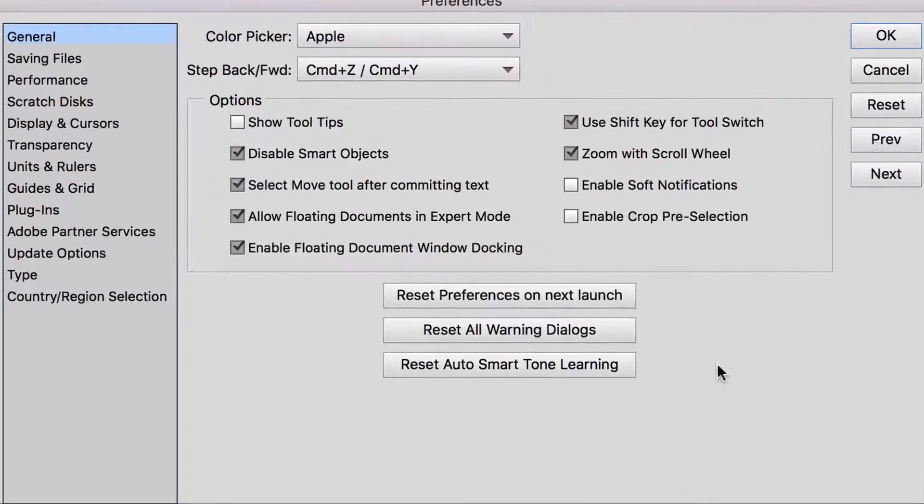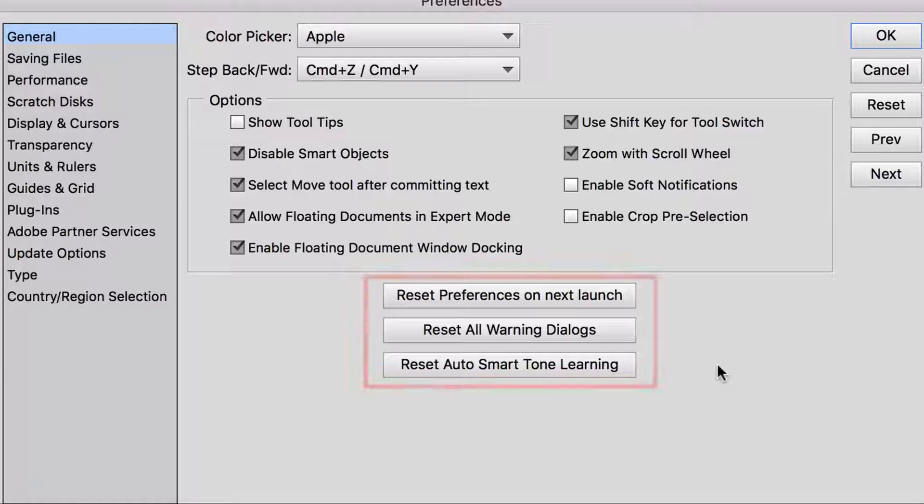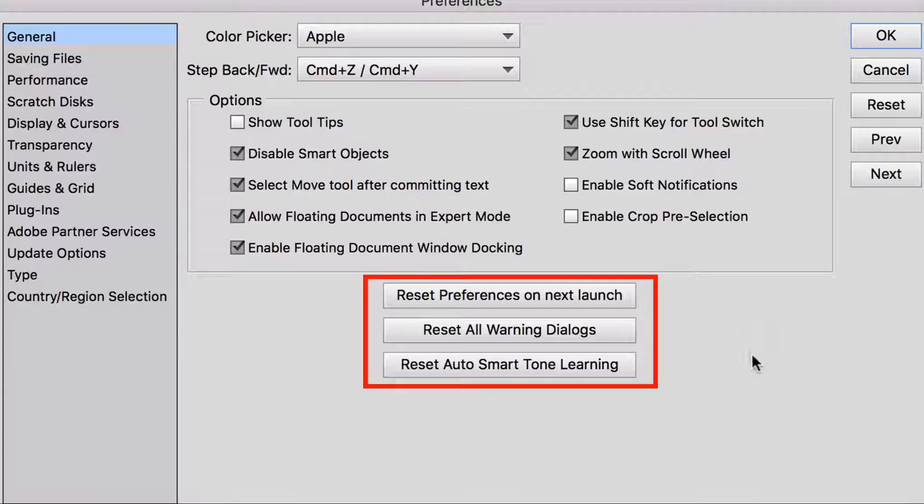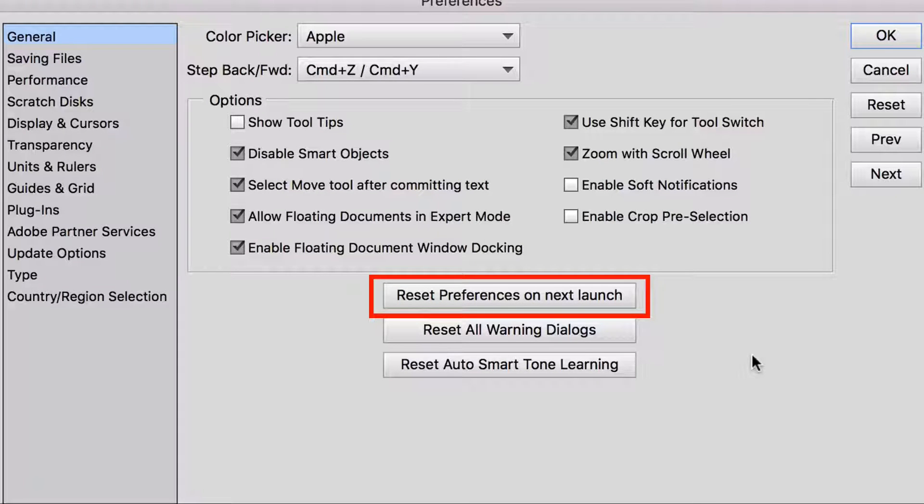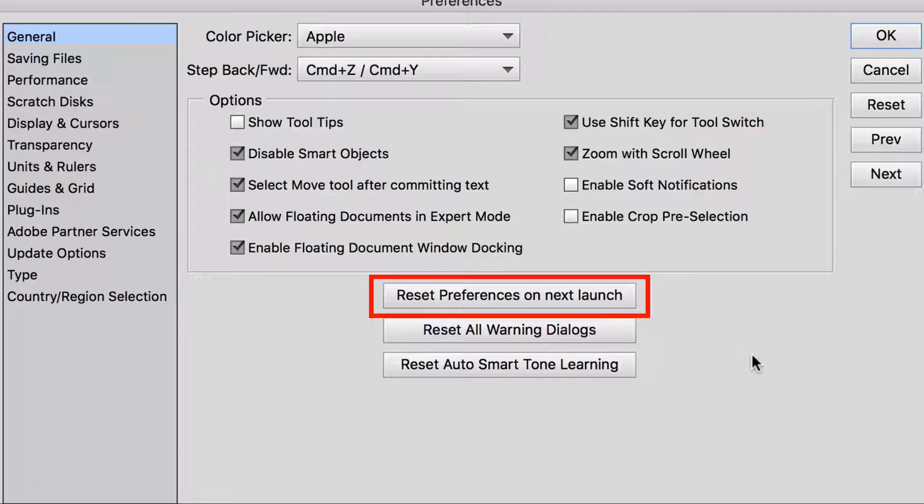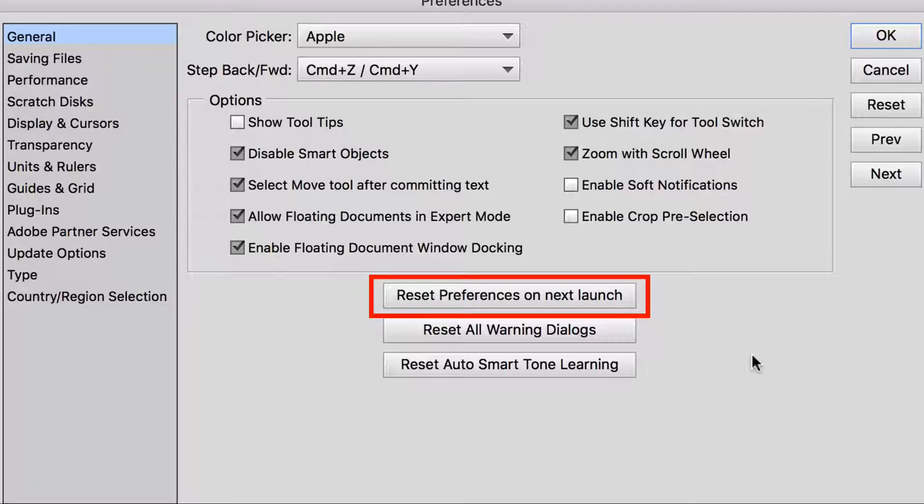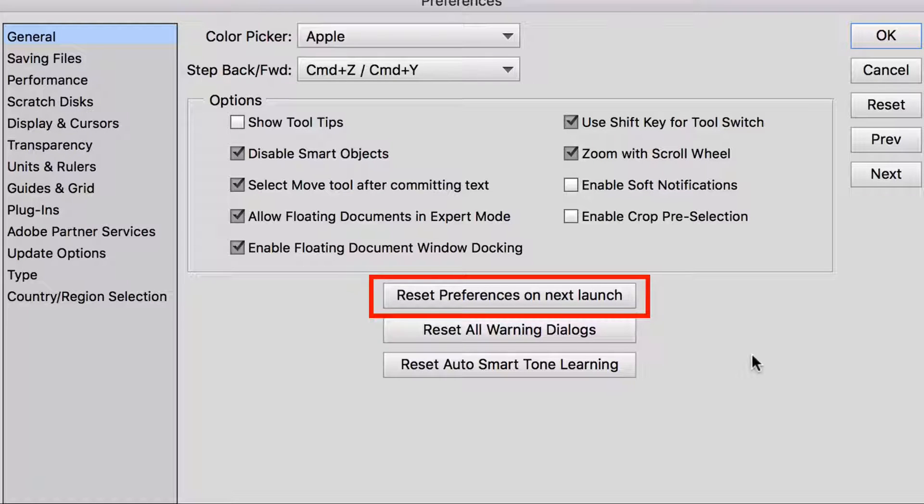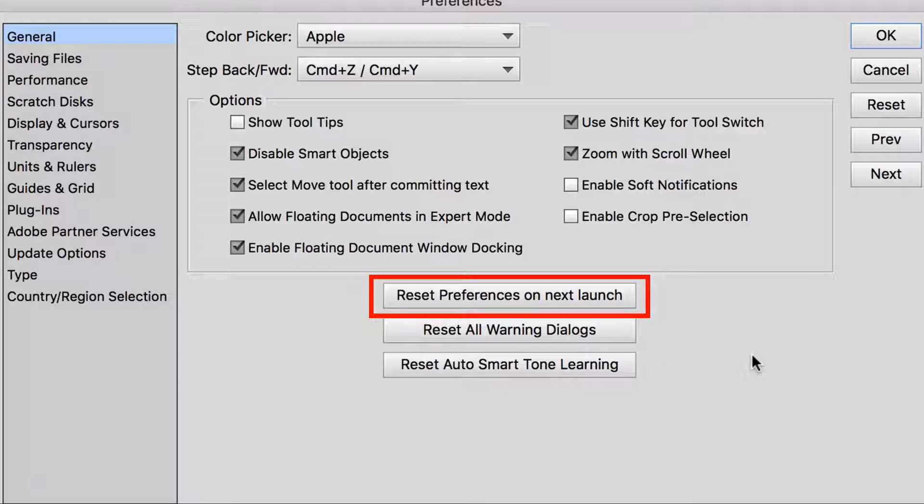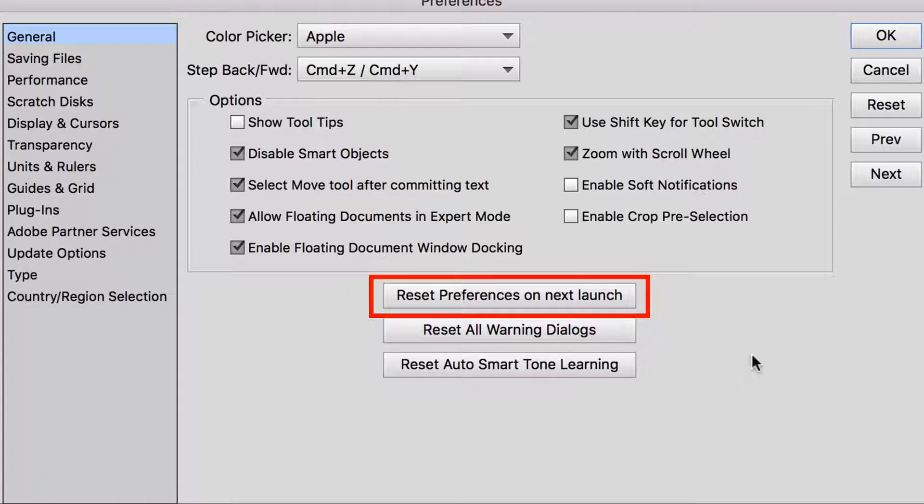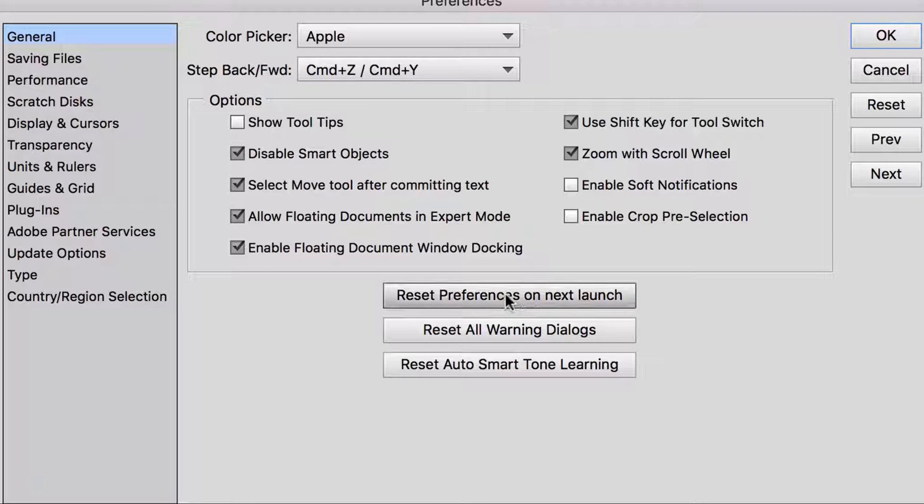And now we're done with the options section of the general preferences and we just have these three buttons at the bottom. The first one is actually one that I use quite a bit and that I advise other people to use quite a bit when they send me questions about elements acting kind of wacky in one way or another. And it can range anything from the tool icon not looking like the tool that they're using or some operation just not working the way it's supposed to. A lot of times what's happened in those cases is that the preference file for elements has become corrupted. It's actually quite common. It'll fix a lot of problems when elements goes haywire.